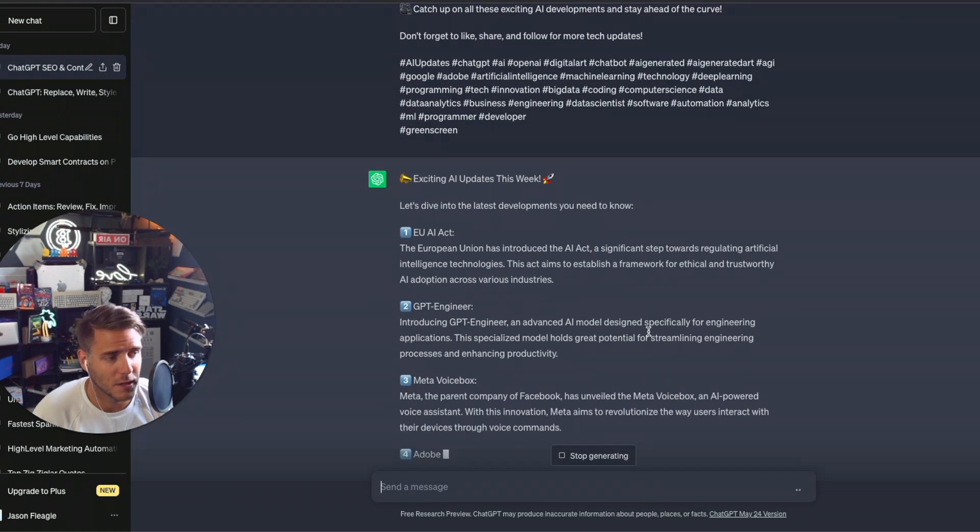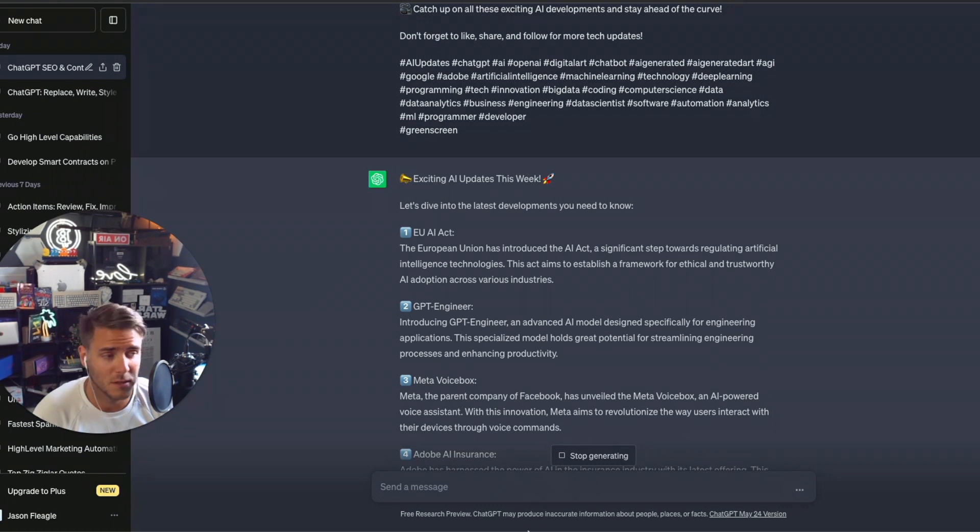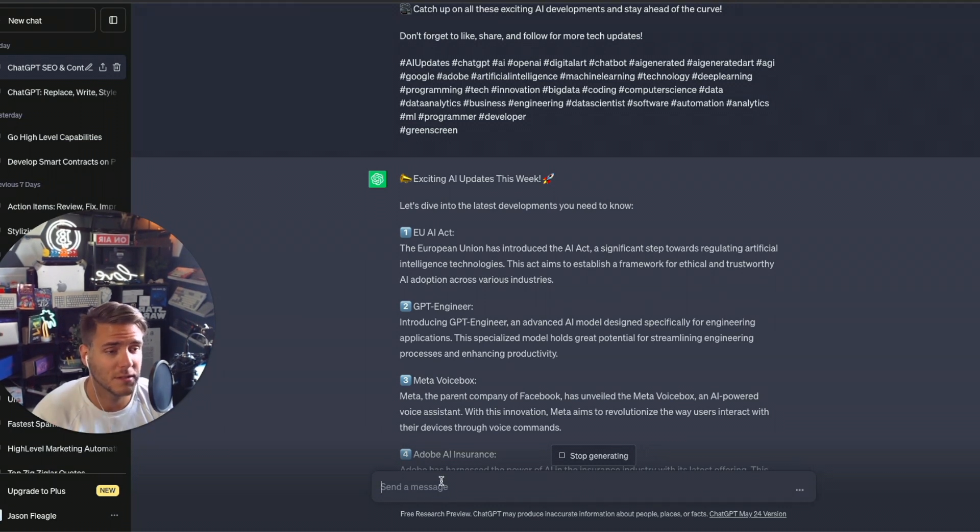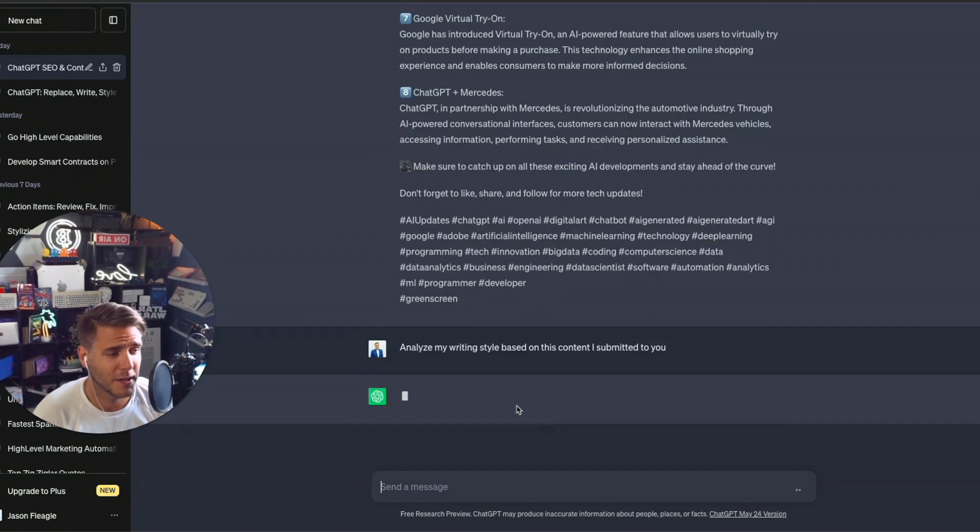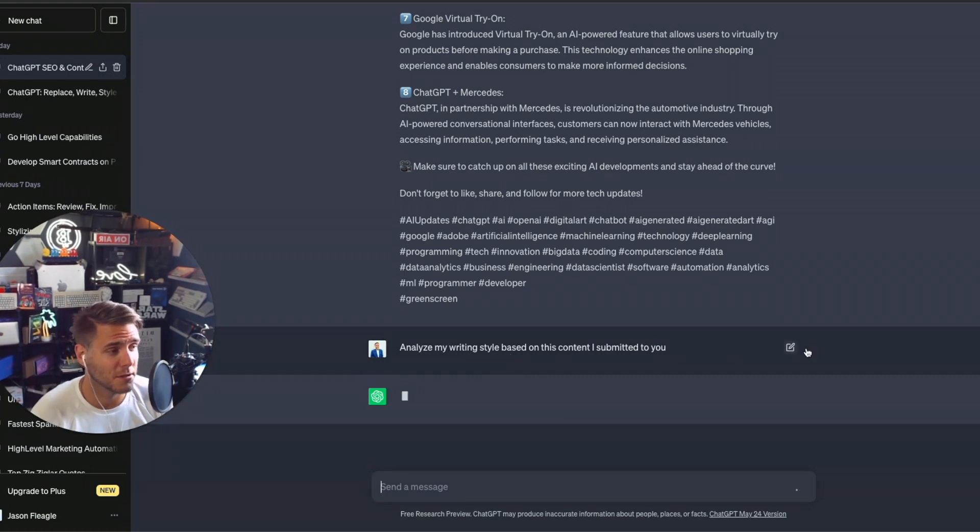And again, it's outputting more information. So one of the next things that you can do from here is ask ChatGPT to please analyze my writing style. So I added in analyze my writing style based on this content I submitted to you.